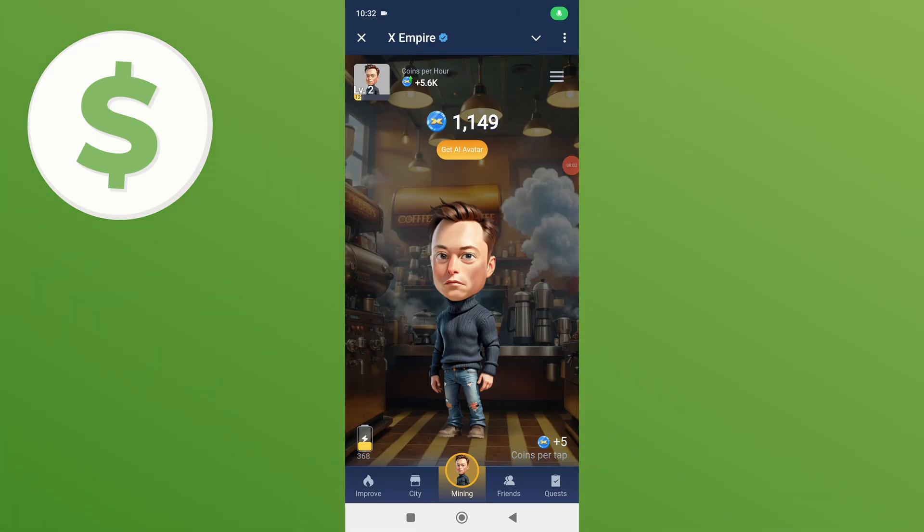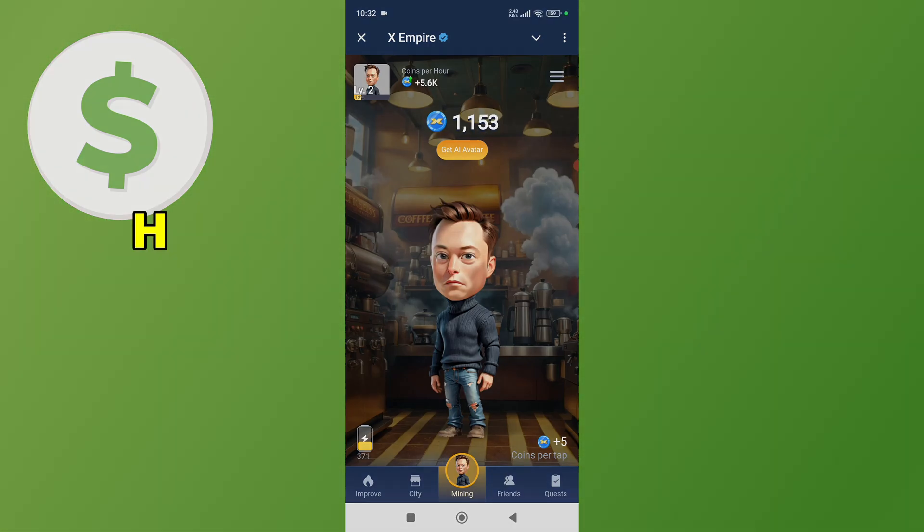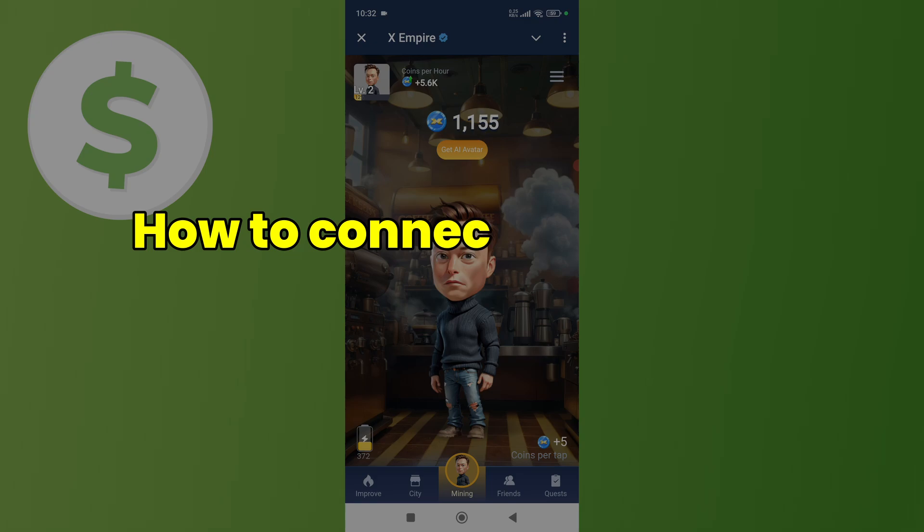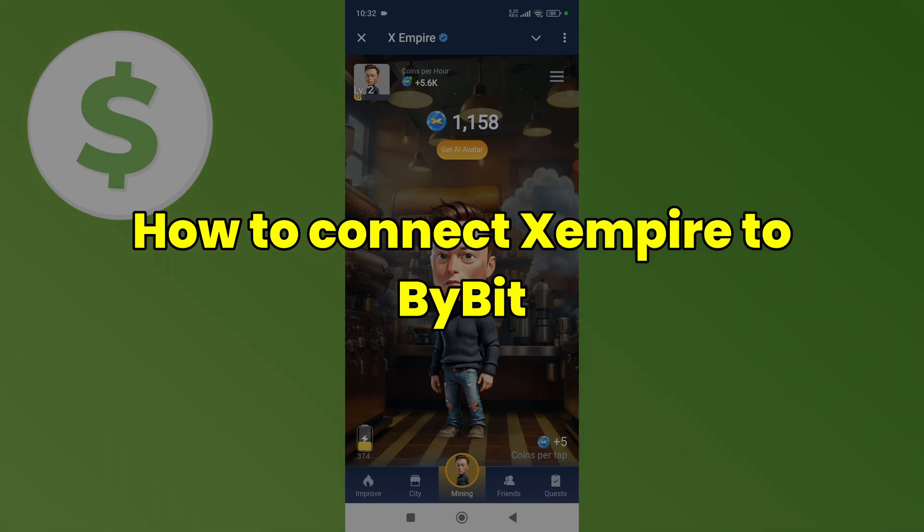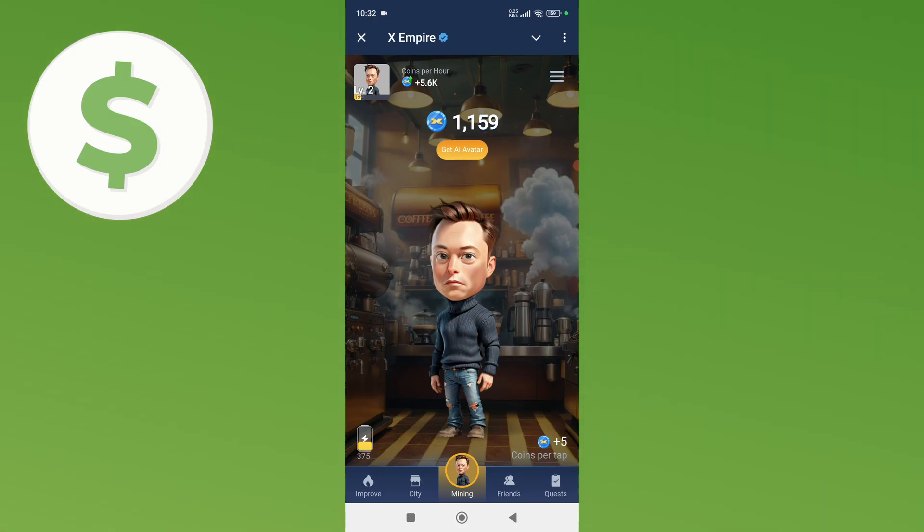Hey everyone, welcome back to my YouTube channel. In this video I'm going to show you how to connect your X Empire to Baby wallet. So first thing you need to do is